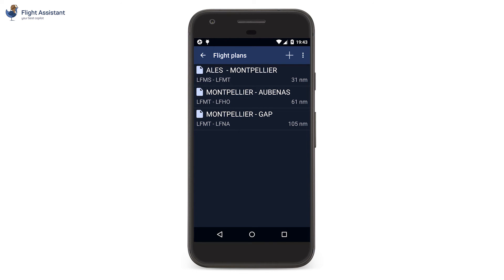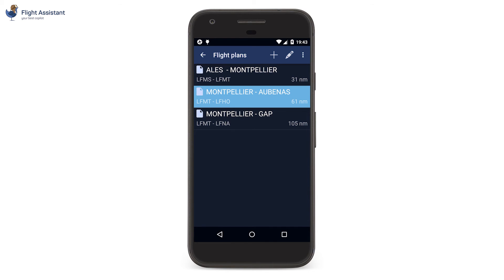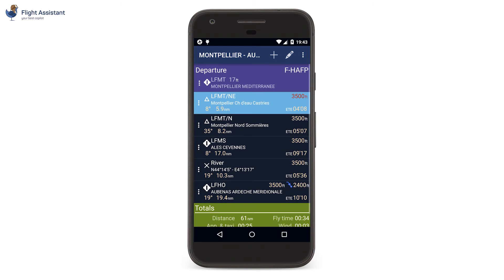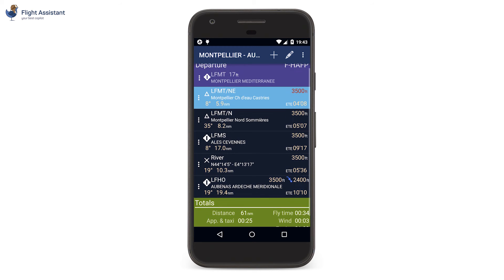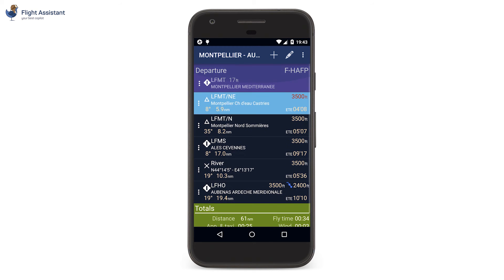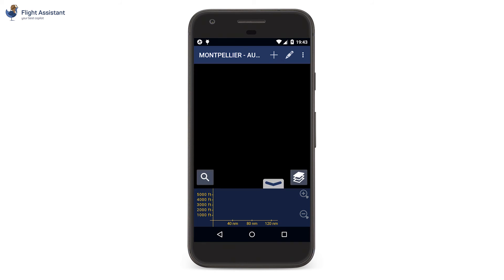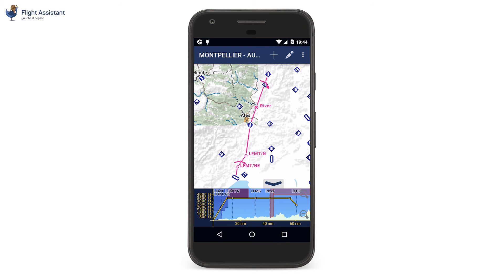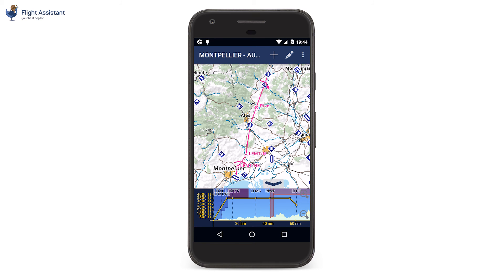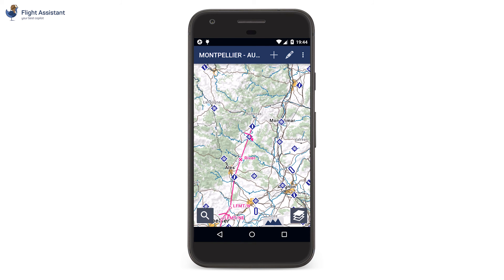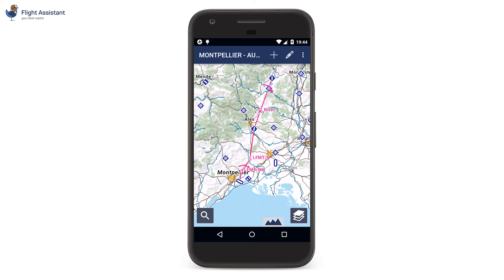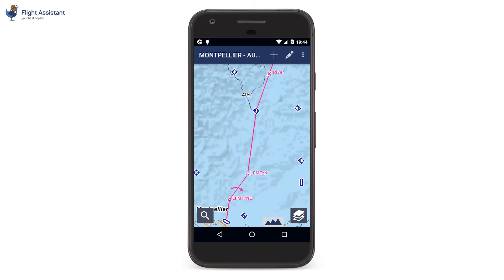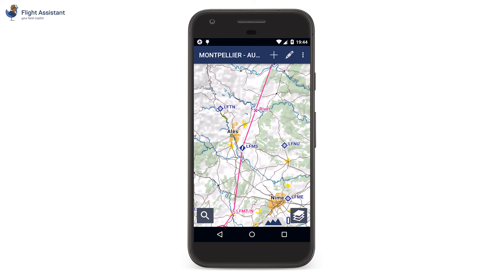Let's select the navigation we have just created on tablet and tap the pencil button to start editing it. The navigation log is now presented on its own. The flight summary is still at the bottom of the log. To display the map, use the top right menu and select Map. The map is the same as on tablet, with the same interactions.